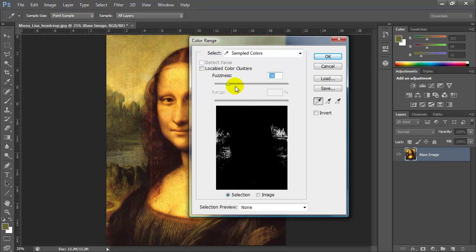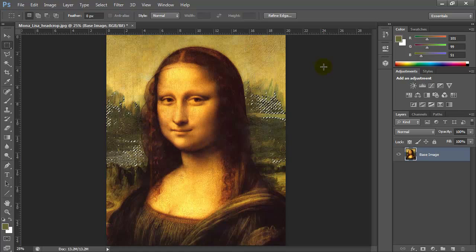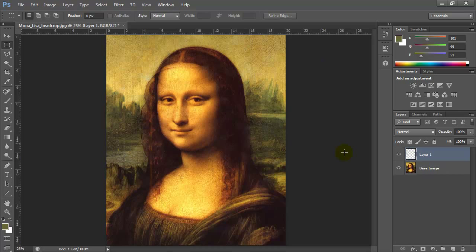I'll click OK, then copy and paste those pixels using Ctrl+C and Ctrl+V. I'm going to rename this layer — I'll call it 'pixel 1'. I'll turn off my base image layer by clicking off the eye icon.